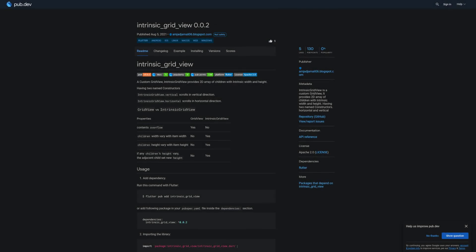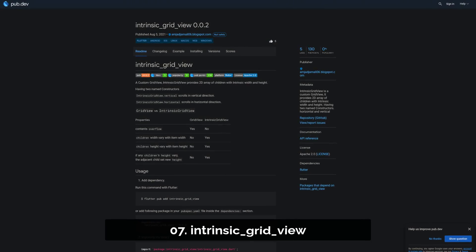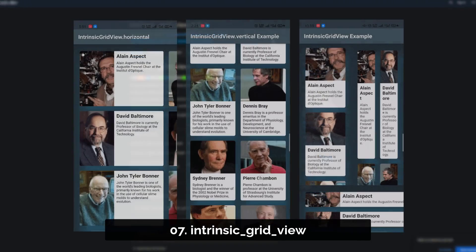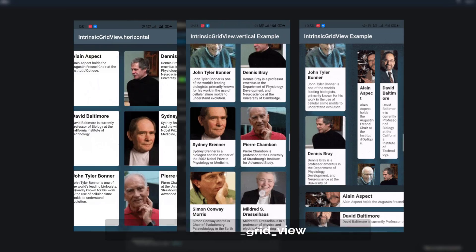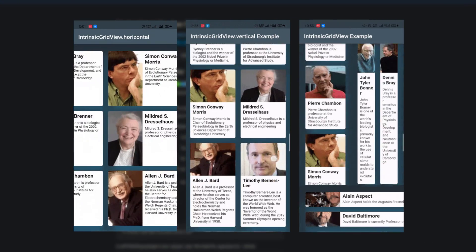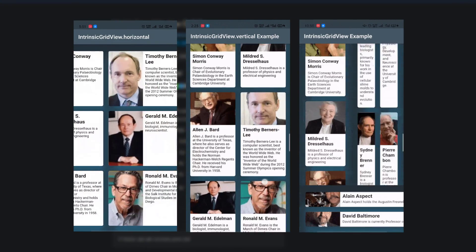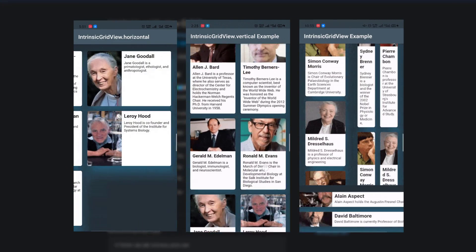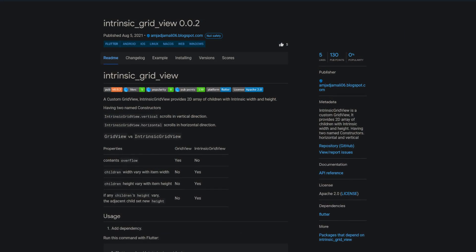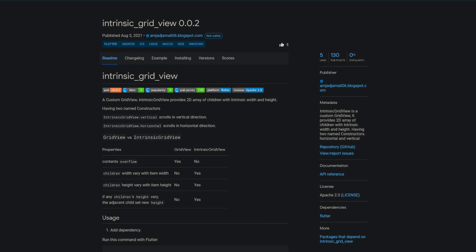Number 7 is called Intrinsic-GridView, which is a custom grid view. It provides 2D array of children with intrinsic width and height, having two named constructors horizontal and vertical.